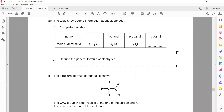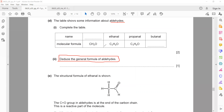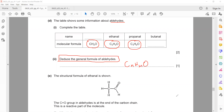The table shows information about aldehydes — ethanal, propanal, butanal. You need to deduce the general formula of aldehydes from the table. The first aldehyde has C₁, the second C₂H₄O, the third C₃ — giving the general formula CₙH₂ₙO. You can also see that aldehyde names end in '-al'.